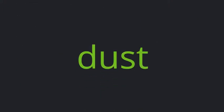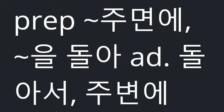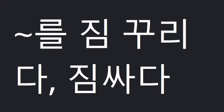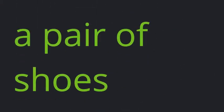Around. Pack up. A pair of shoes. Sometimes.